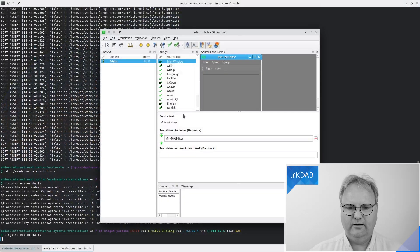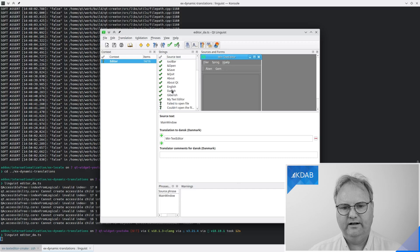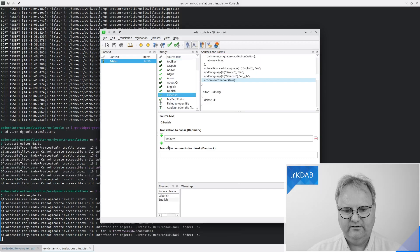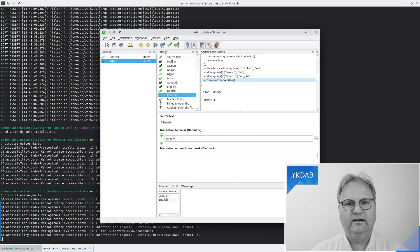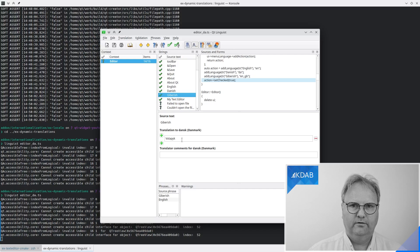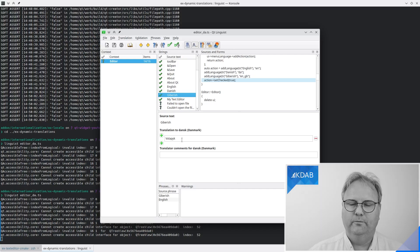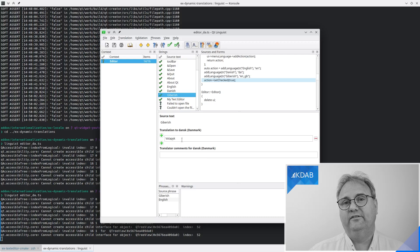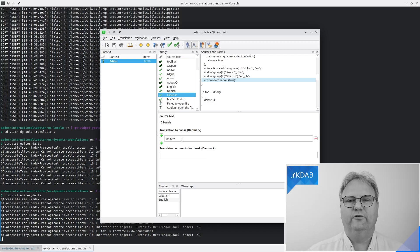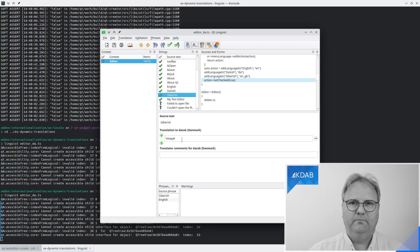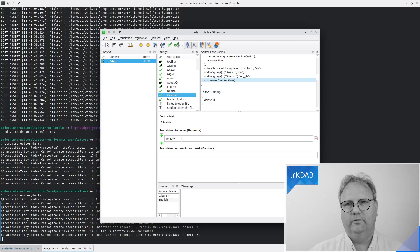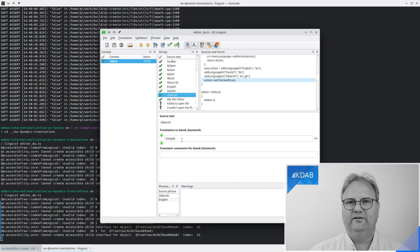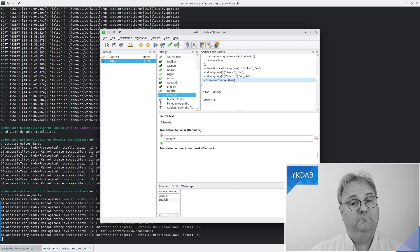I started out linguist and I saw that in Danish gibberish was entirely correctly translated to volapyk. And here is, well it's not really a joke, it's a fun fact. Do you know what volapyk is? Well, it is an attempt at a one language for all like Esperanto, but before Esperanto and it was called volapyk. And gibberish in Danish actually translates to the word volapyk. Fun, isn't it?